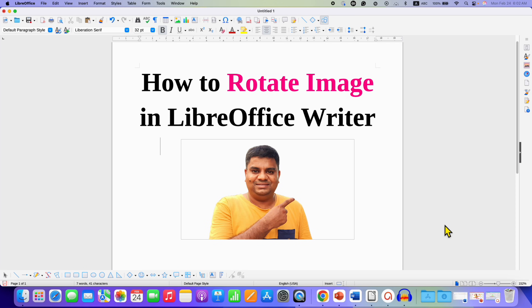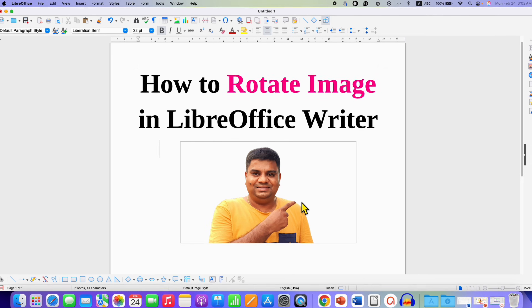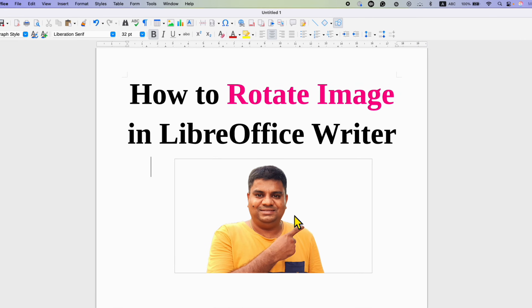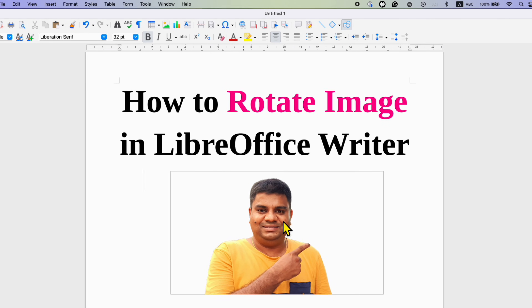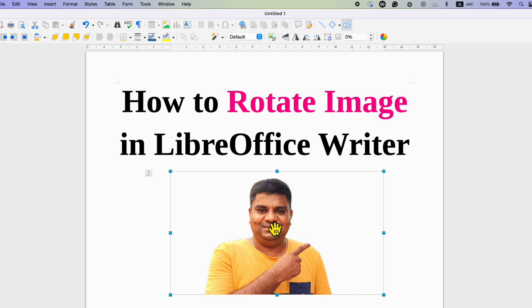In this video you will see how to rotate an image in LibreOffice Writer. It's very easy. To rotate an image or a picture, you need to click on the picture to select it first. After that you can...